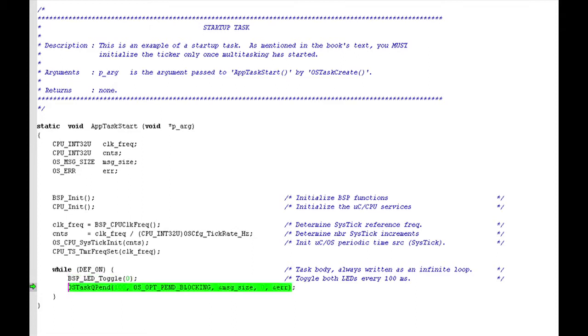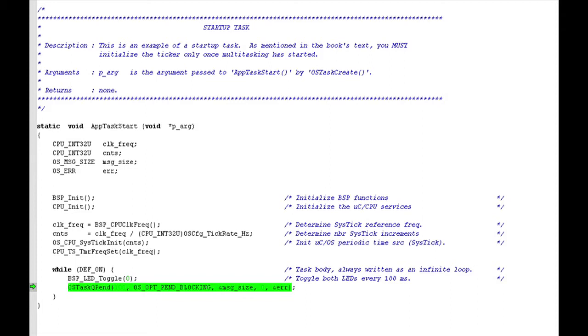The second function call in AppTaskStart's infinite loop is to the Micro C OS3 API routine, OSTaskQueuePinned. As I described in the previous video in this series, OSTaskQueuePinned allows a task to wait for a message to be placed in a queue. Normally, for every call that an application makes to this function, there is a corresponding call to OSTaskQueuePost, the routine that places a message into a queue. In this example, however, there is no OSTaskQueuePost call. OSTaskQueuePinned is invoked by itself as a substitute time delay routine.